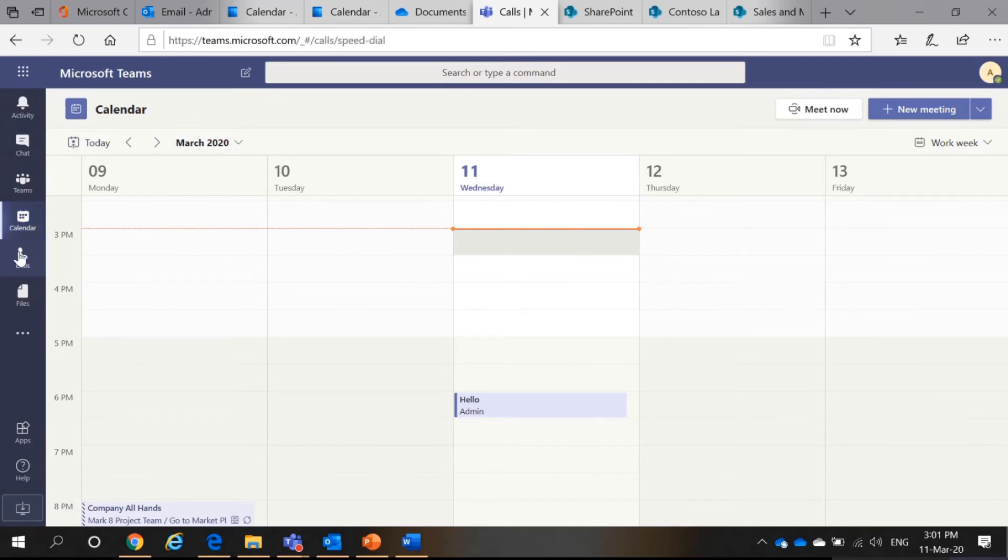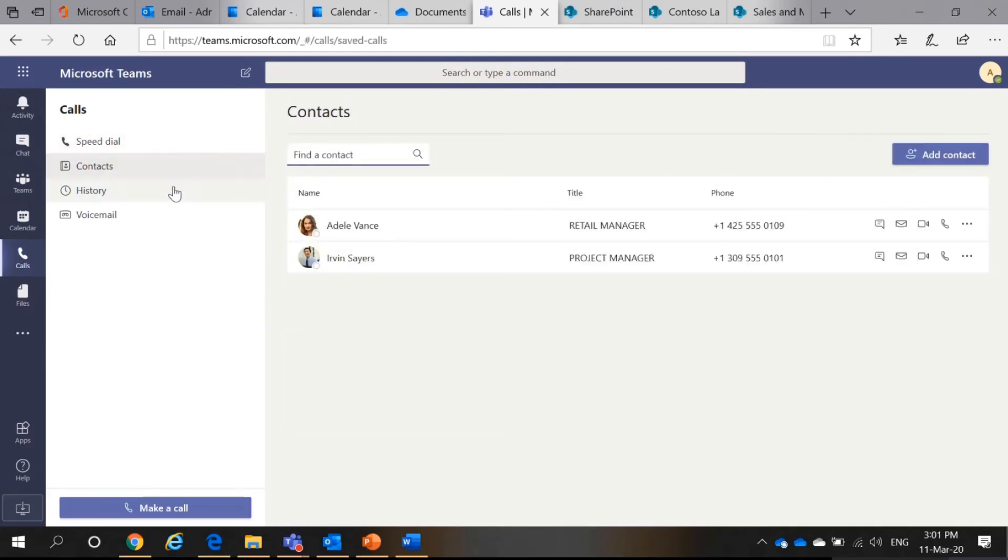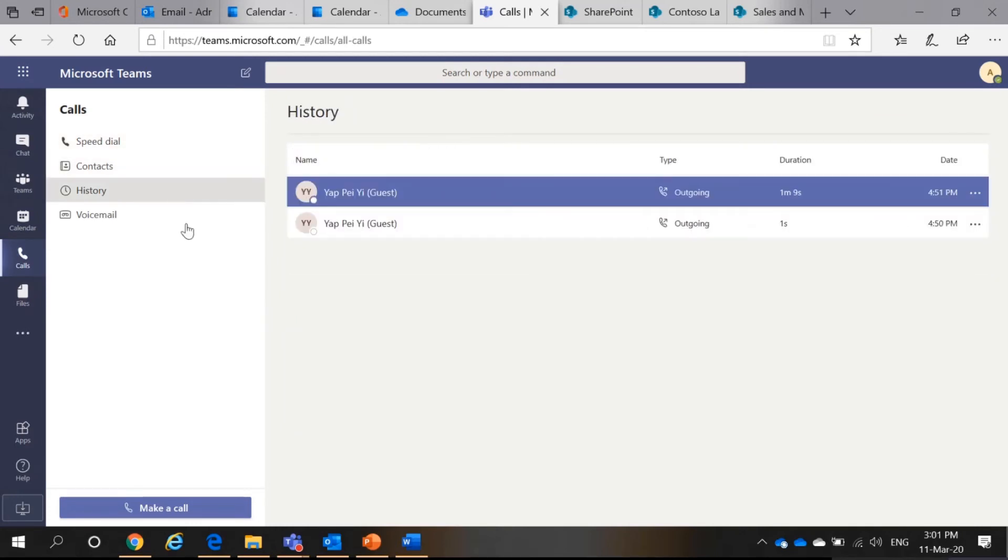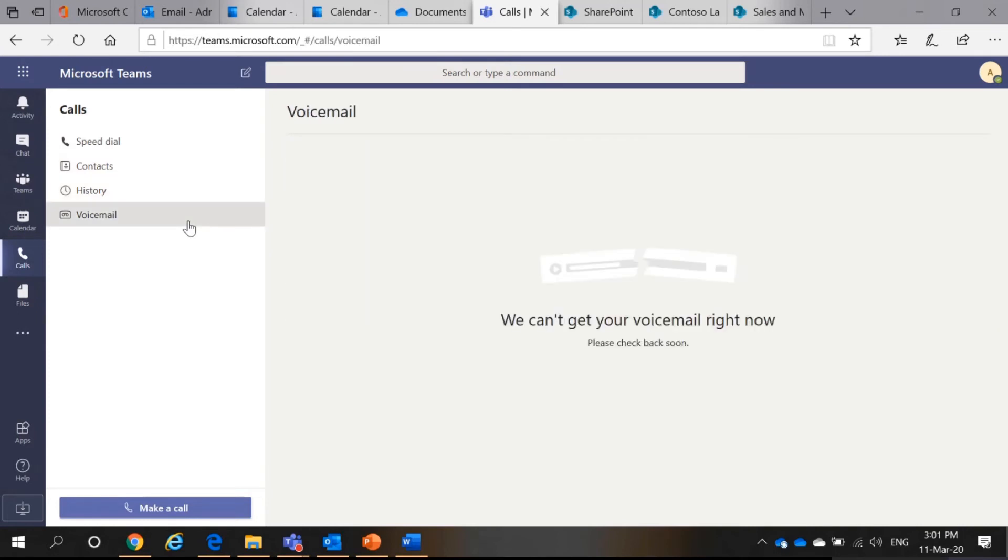Then, you can have your calls here. I can have speed dial, contacts. History. And lastly, voicemail. If people do not pick up your calls, it will go straight to voicemail.